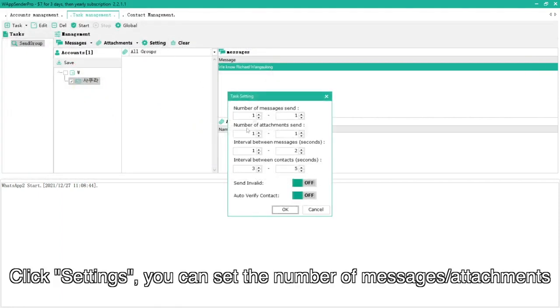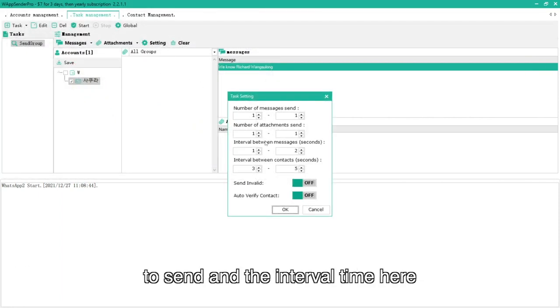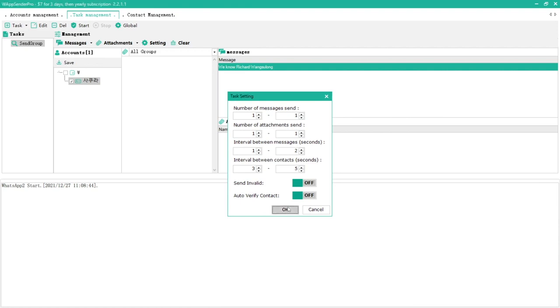Click settings, you can set the number of messages or attachments to send, and the interval time here.